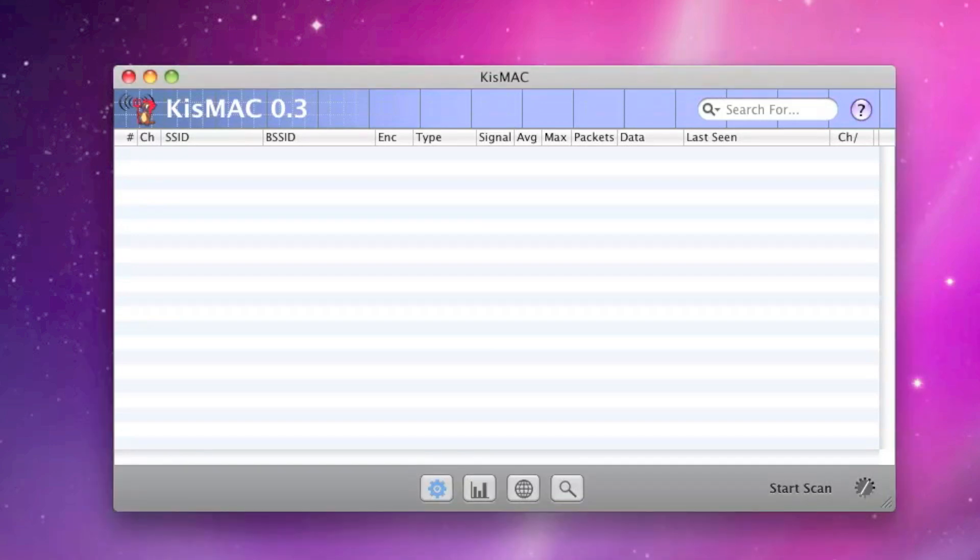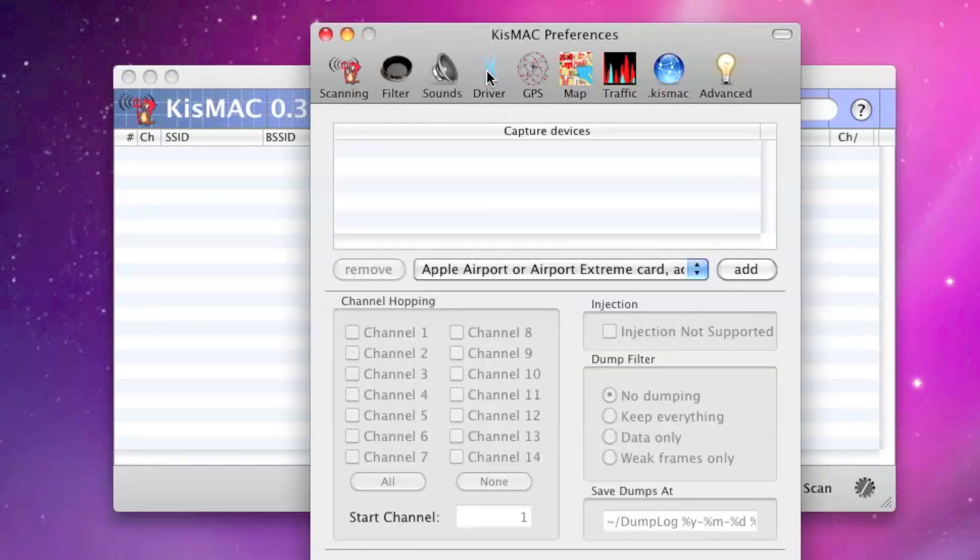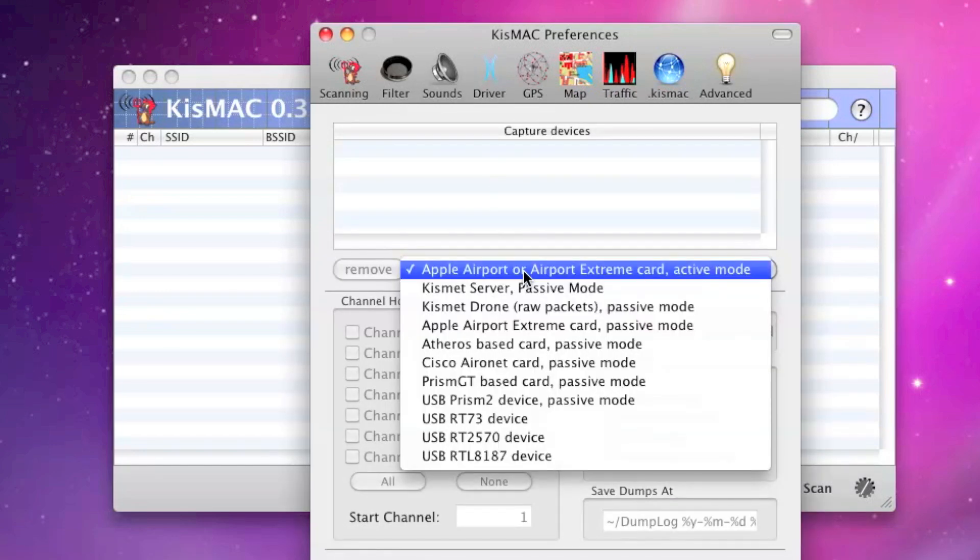So we'll open up KISMAC here, and we'll go into the Preferences. These are the Preferences options. The Scanning tab is where it opens up. There's a Filter tab, a Sound tab, a Driver tab. We're interested in the Driver tab.